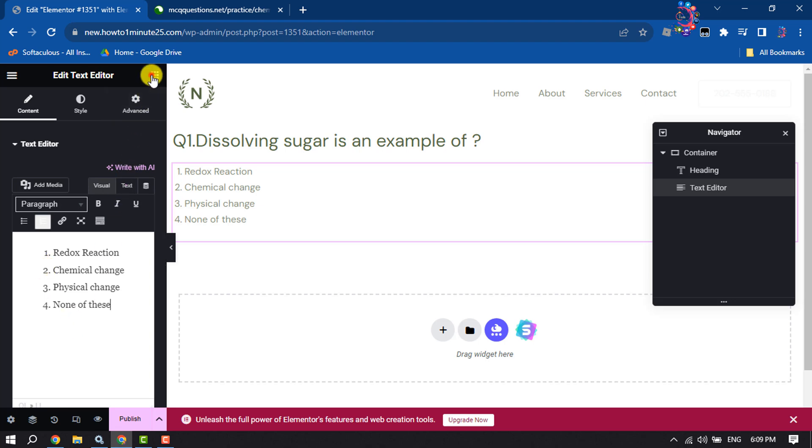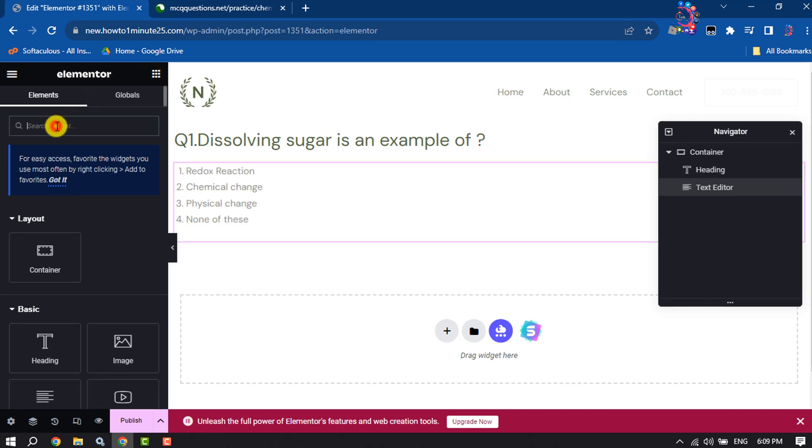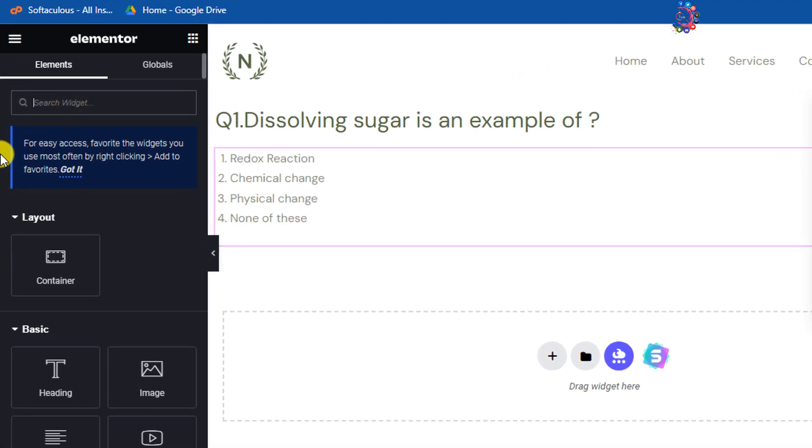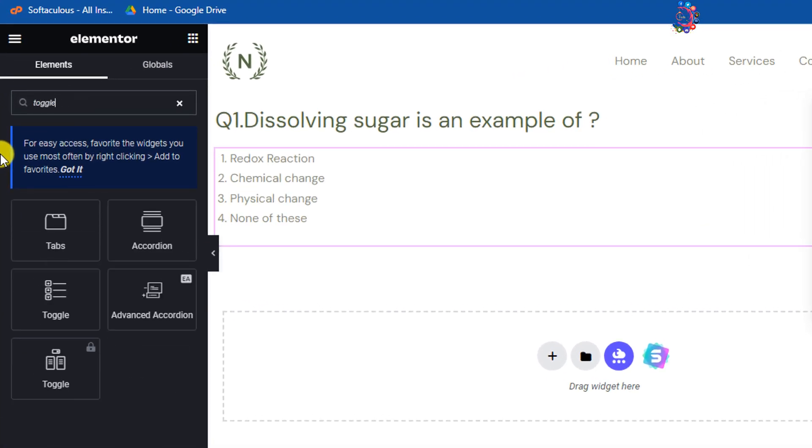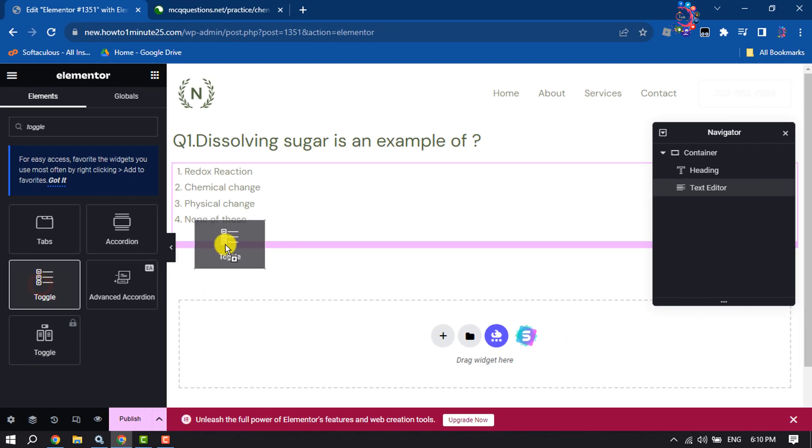Click on this icon and search for the toggle widget. In this box, type 'toggle' and drag and drop this toggle like this.